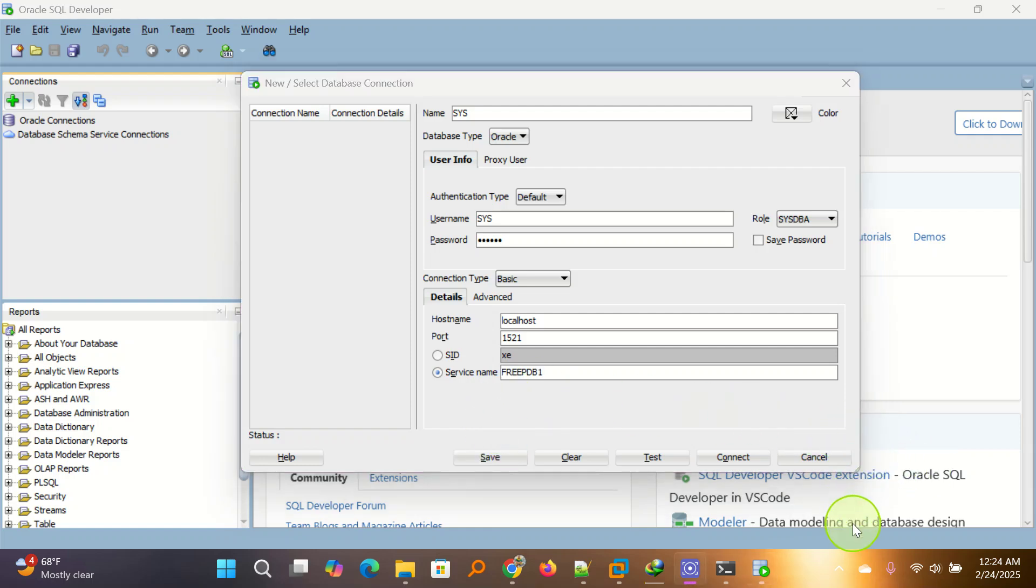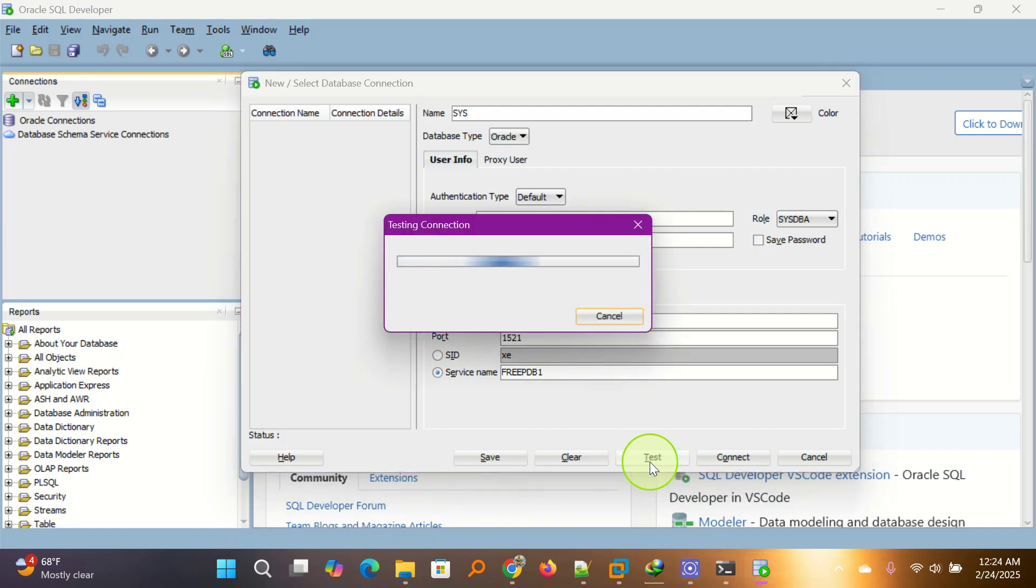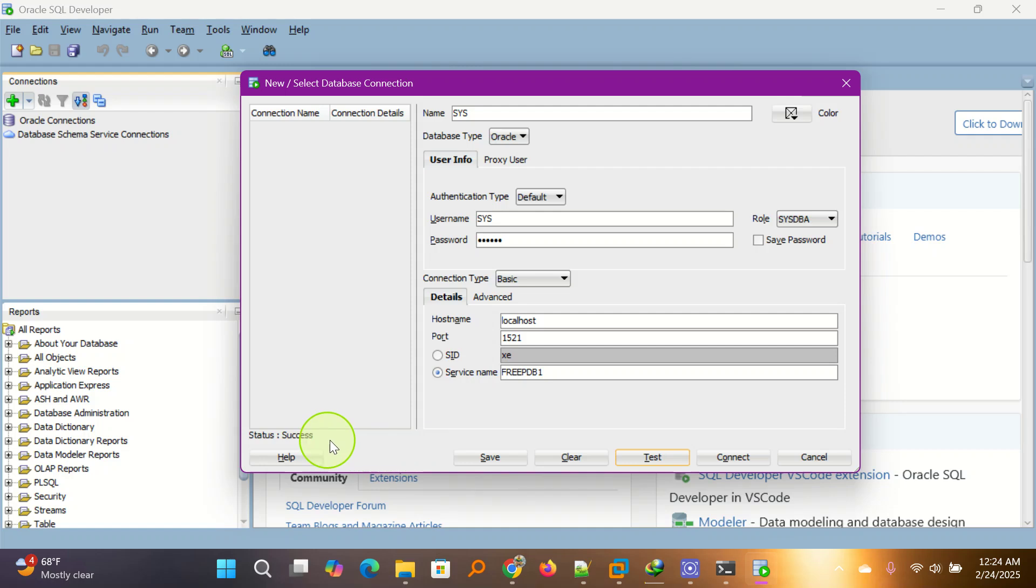After that, use test connection and choose success. When you see this one, you go ahead and click connect.